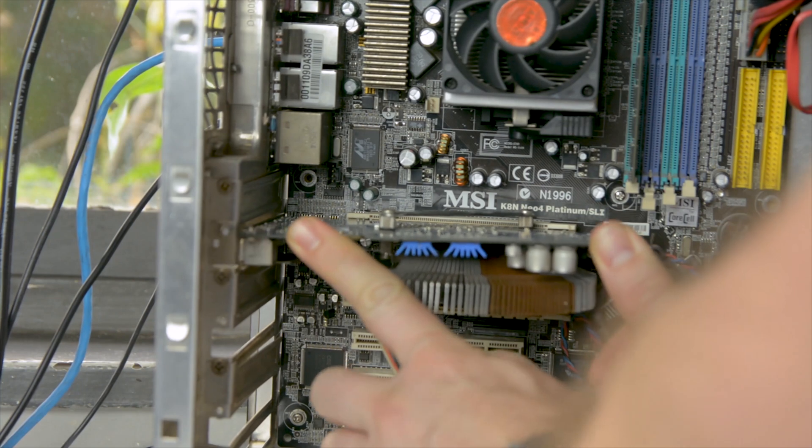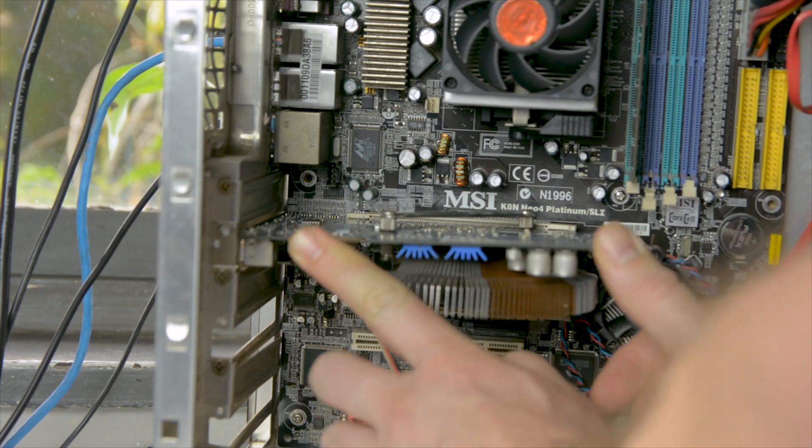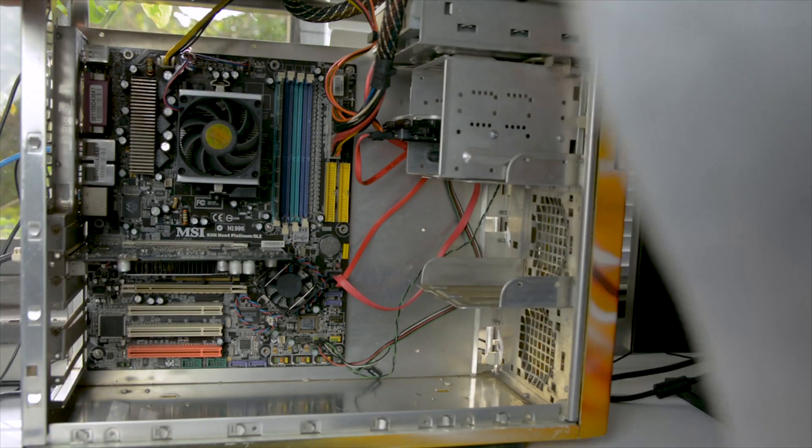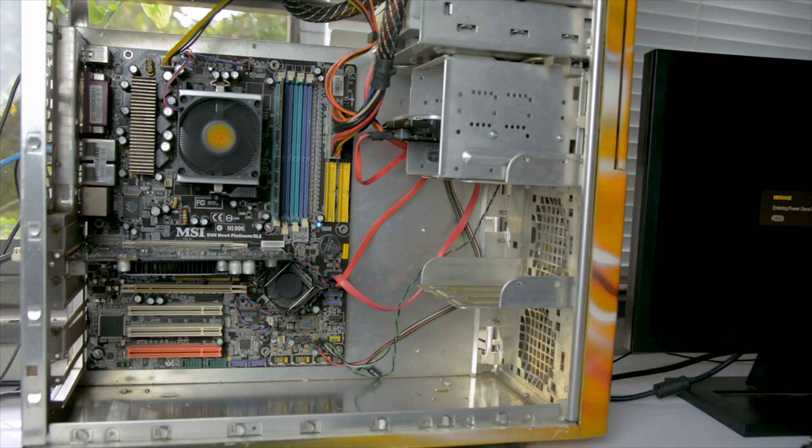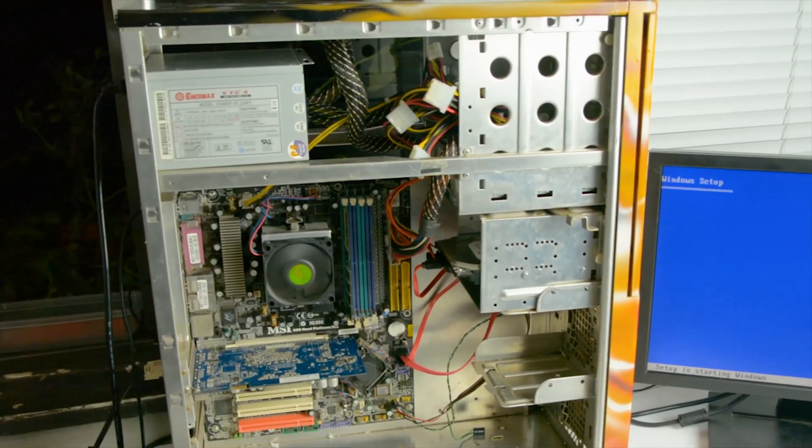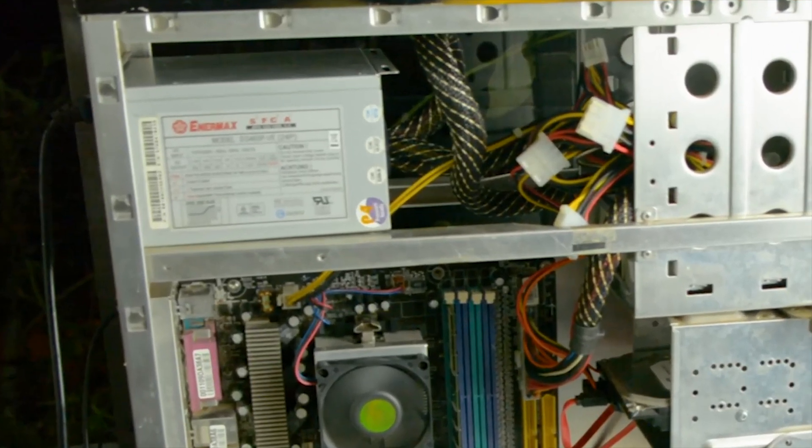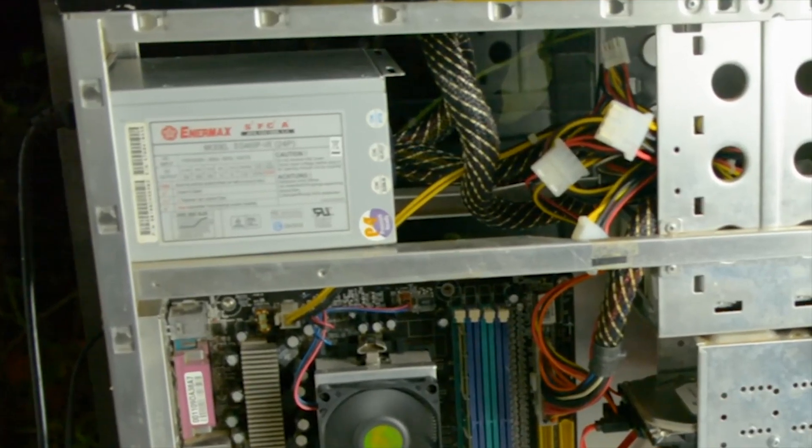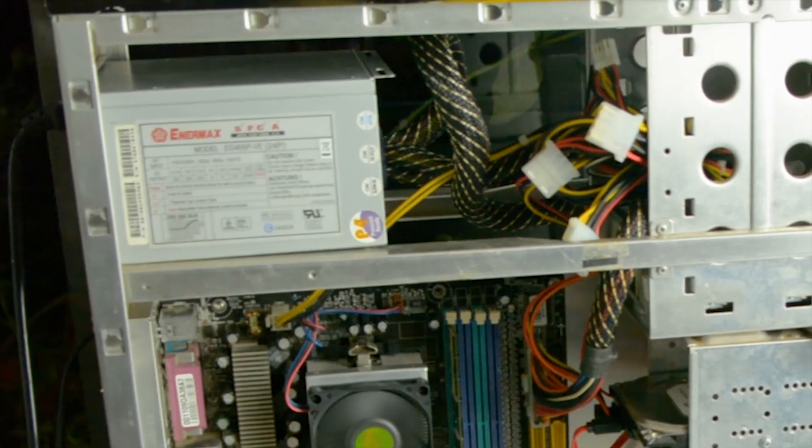One of the things I want to change there is the PSU. I want to get a newer power supply in there to preserve the system, make it more stable and provide enough power for SLI and overclocking the Athlon 64 3000 plus.